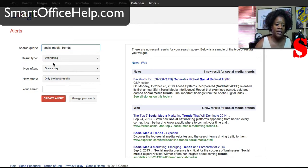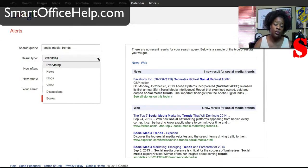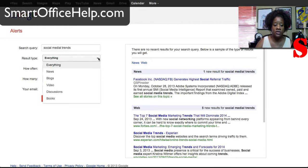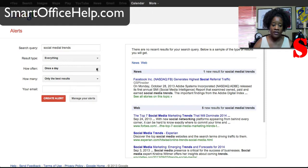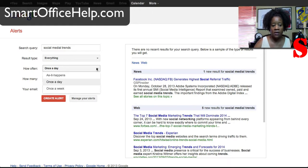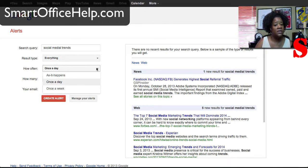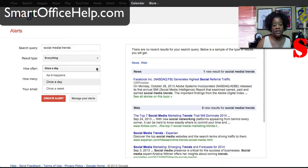So now you can refine your search so you can say you want everything, you only want to search news, blogs, videos, discussions or books. So you can choose one of those, we'll just leave it at everything. And then how often do you want these alerts to come in or to notify you and you can pick once a day, you can do them as they happen, or once a week. So if you pick as they happen you're going to be getting a lot of emails so you might want to be careful with how you choose these.